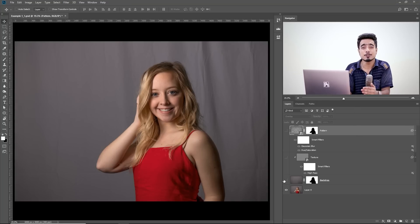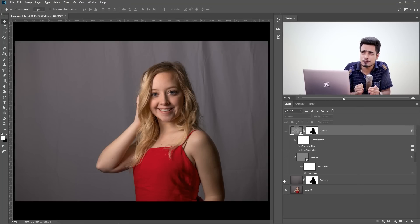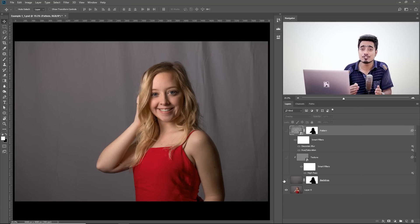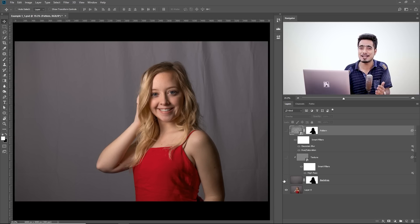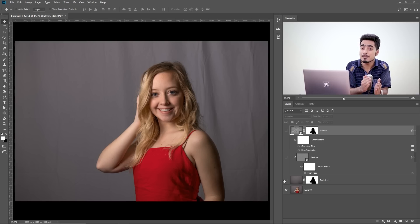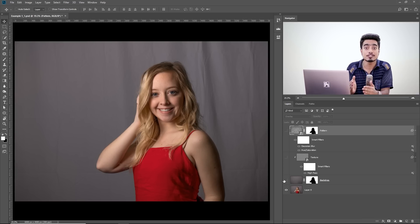So here we are in Photoshop with this beautiful shot of this beautiful lady — a shot that I took back at Shutterfest. Unfortunately the background was a little wrinkly, but no problem at all, we can fix that up in Photoshop. Let me take you through the complete process first, and then we will start right from scratch.